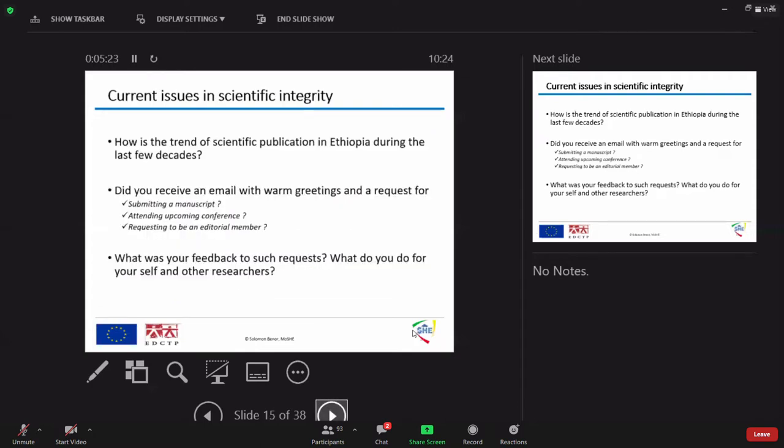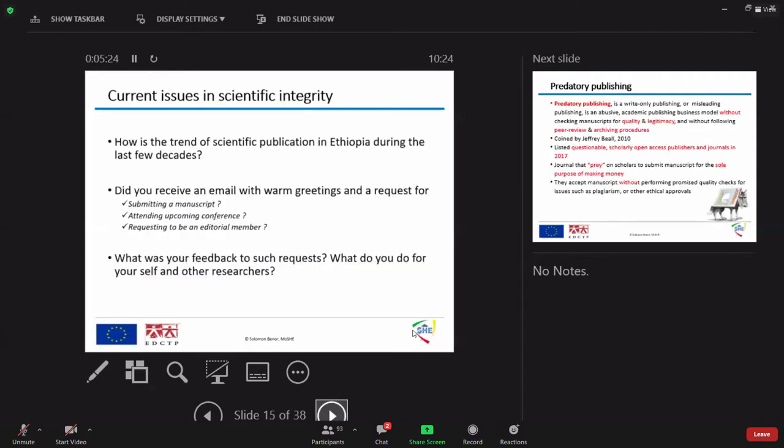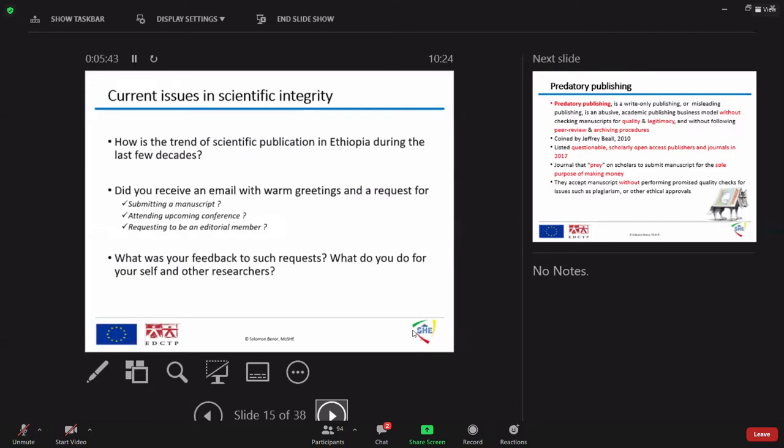Now the seven scientific misconducts have been there for centuries and they are still with us up to now. The most dangerous scientific misconduct is this one. Let me go first with the questions. The current issues in science, let me ask you, how is the trend of scientific publication in Ethiopia during the last few decades?